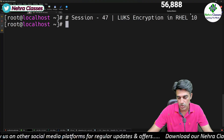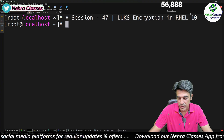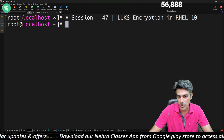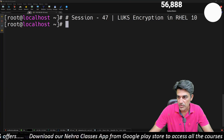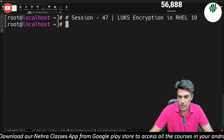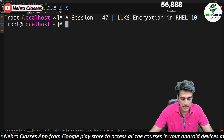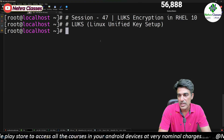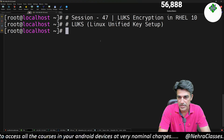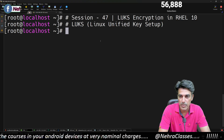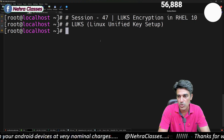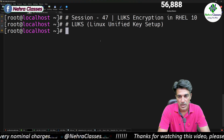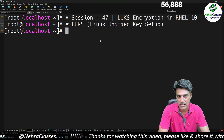Before I start the session and show you how we can practically configure and manage LUKS encryption in any Linux machine, we must know what LUKS is and why we use it. LUKS stands for Linux Unified Key Setup. It is the standard for hard disk encryption in Linux. It encrypts entire block devices and is commonly used to protect sensitive data on Linux systems.